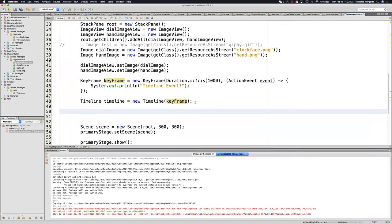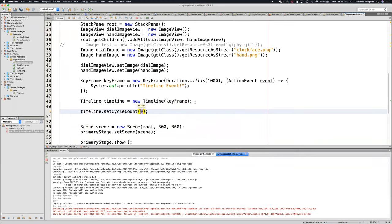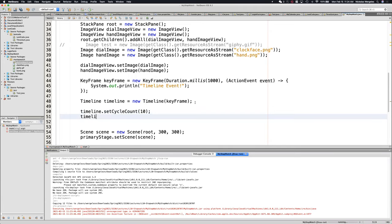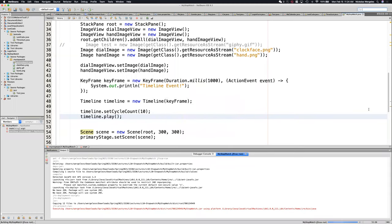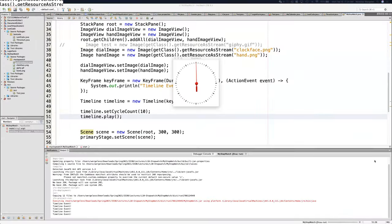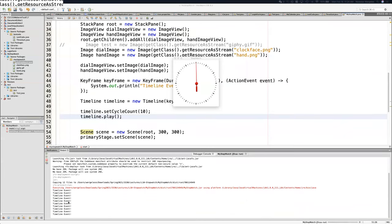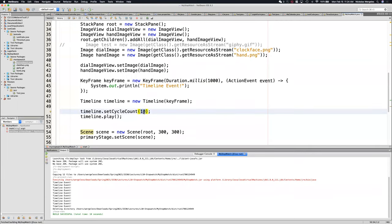Not only do you have two requirements to make an animation (timeline and keyframe), you also have two requirements to start it. The first is you have to set the cycle count — I can say play this 10 times or 100 times. The second requirement is you've got to call the play method. If I close the previous program and run it again, you'll see it ran 10 times and now it stopped. Or I can tell it to just keep running forever using Animation.INDEFINITE.